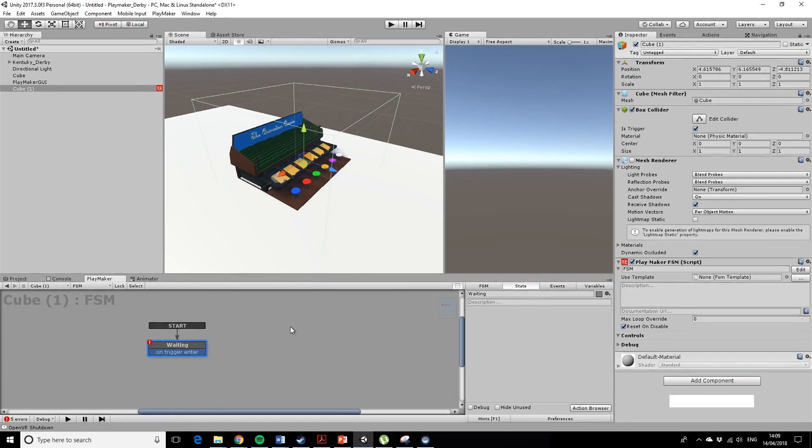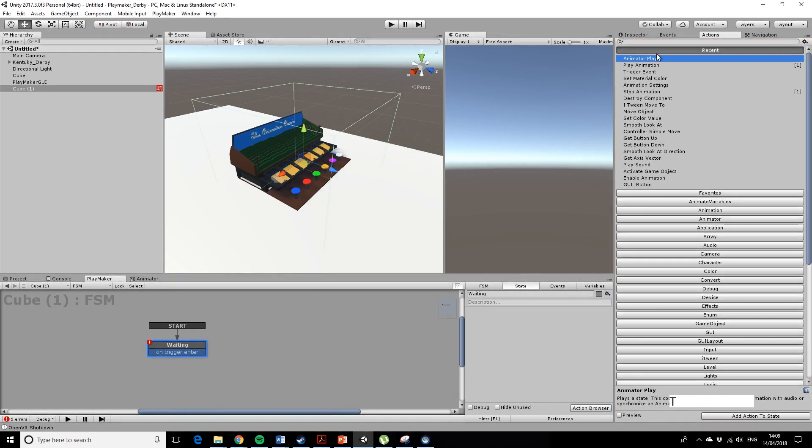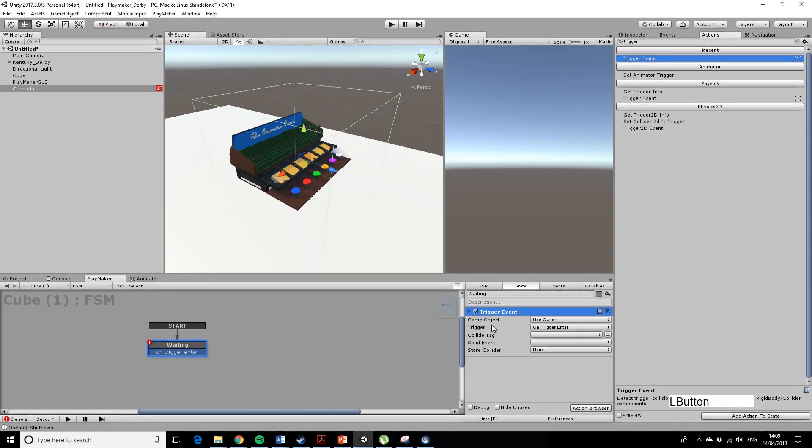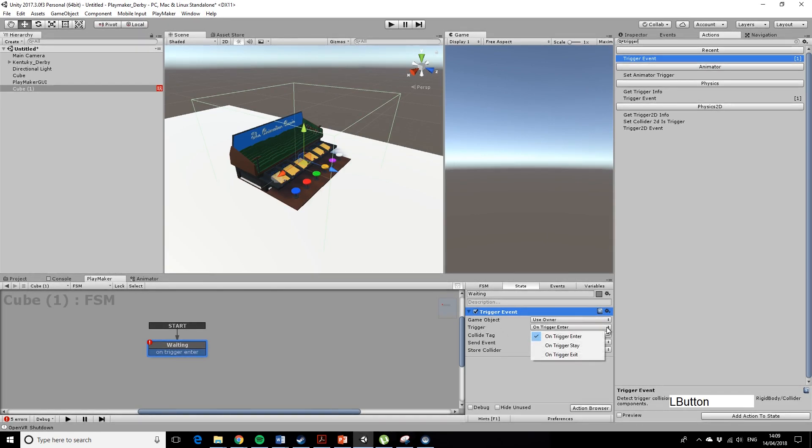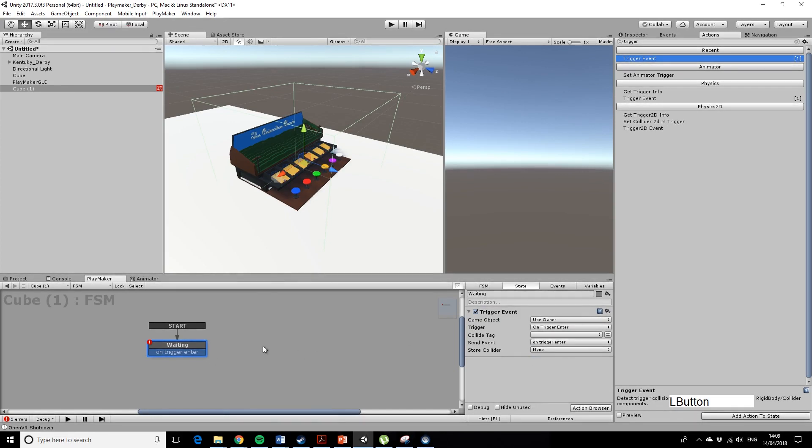This is waiting for me to connect it up. I need to add an action, which is our favourite, which is trigger event. Double click it. So we are using the owner, we want the trigger, on trigger enter, yes, good stuff, send event, so on trigger enter.